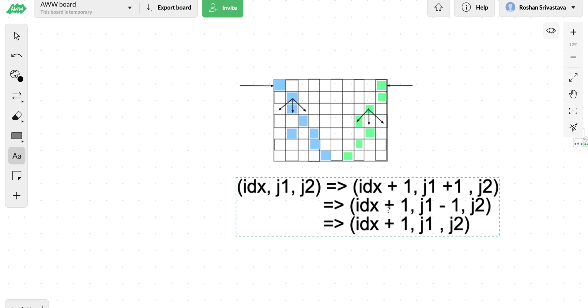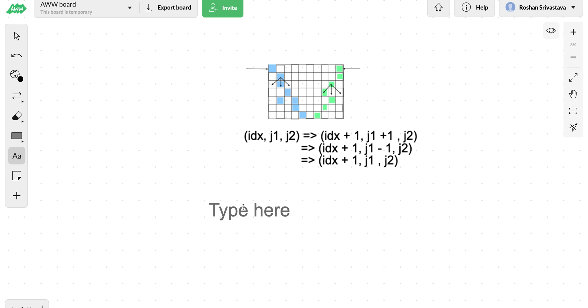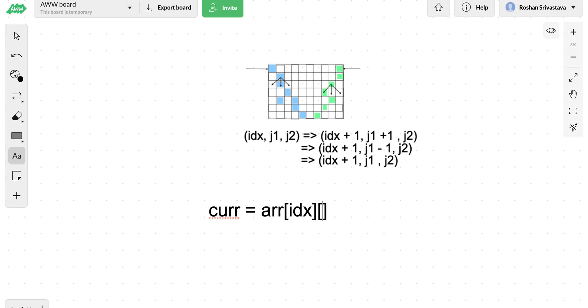We are going to ensure that we are not going out of the grid by checking the indexes, the idx and j at each recursive state. In each state we gain a particular amount, this amount is the value of the cell at which both of these robots are.